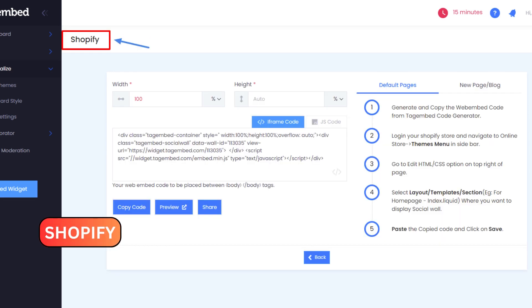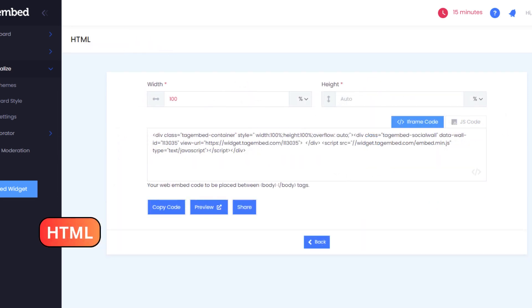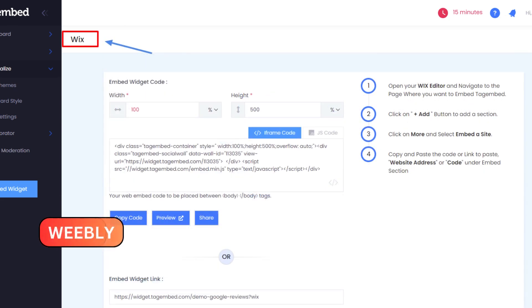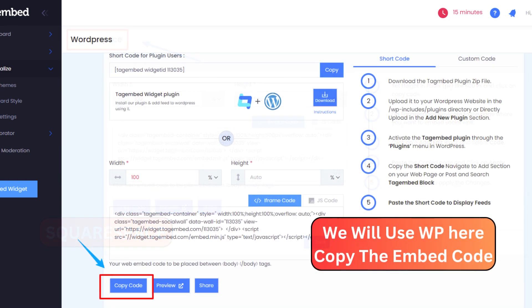Explore the vast compatibility of Tag Embed with renowned platforms such as HTML, WordPress, Wix, Weebly, and more. Copy the provided embedding code — this is your golden ticket.